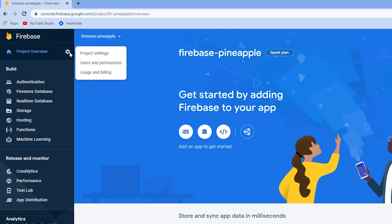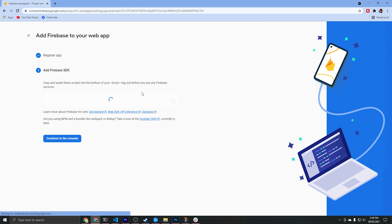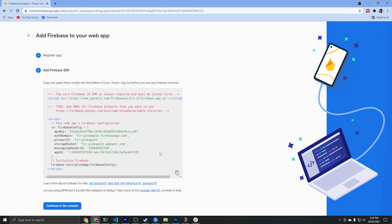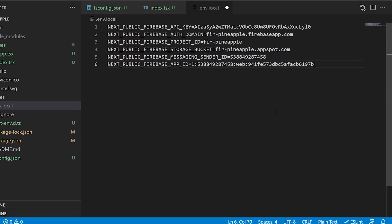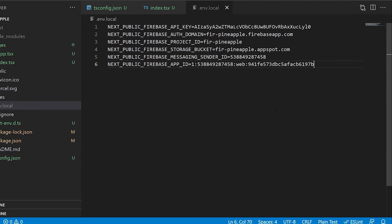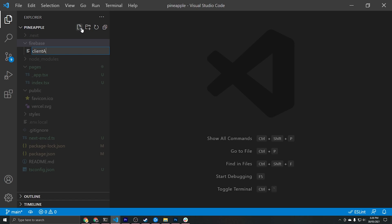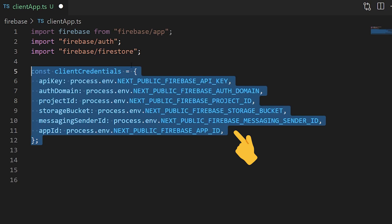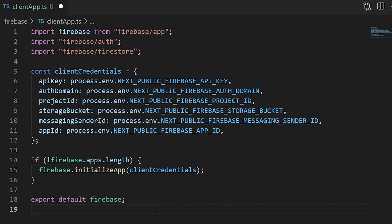To configure the project we'll click the gear icon and navigate to project settings. We'll need to create a web app underneath this project, give it a name and register the application. Firebase is going to provide us a configuration script, but we'll convert these key values into environment variables so we don't expose them to our users. To do that we create a .env.local file at the root of our project and copy the config values in. Then we create a Firebase directory and within it a clientApp.ts file — all we need to do is import our environment variables and call Firebase initialize app with those client credentials, then export Firebase from this file.